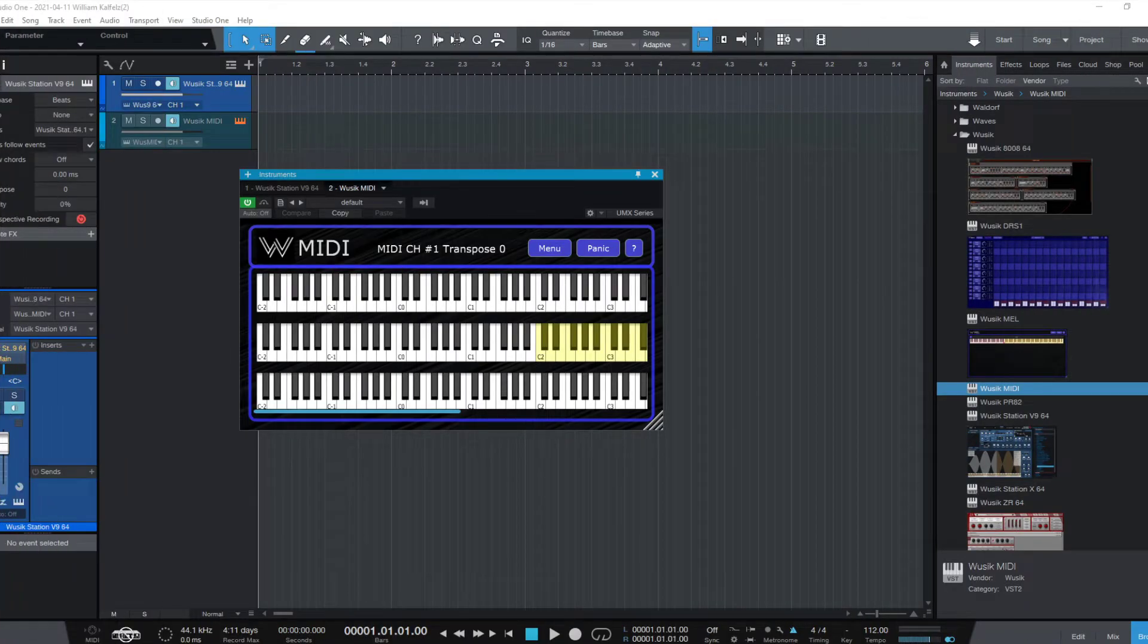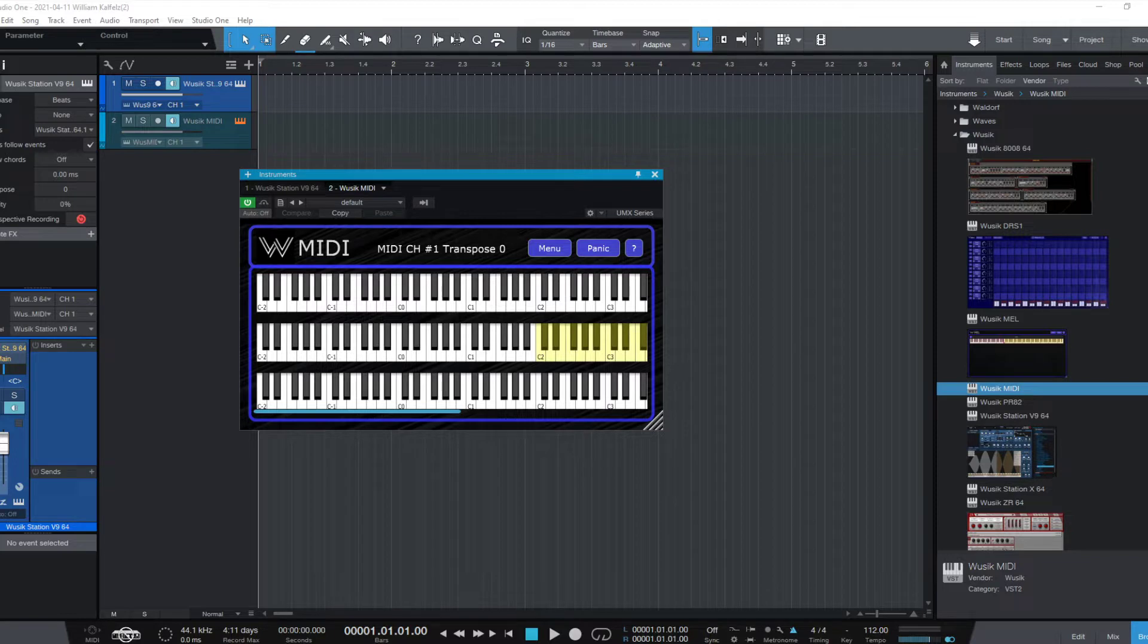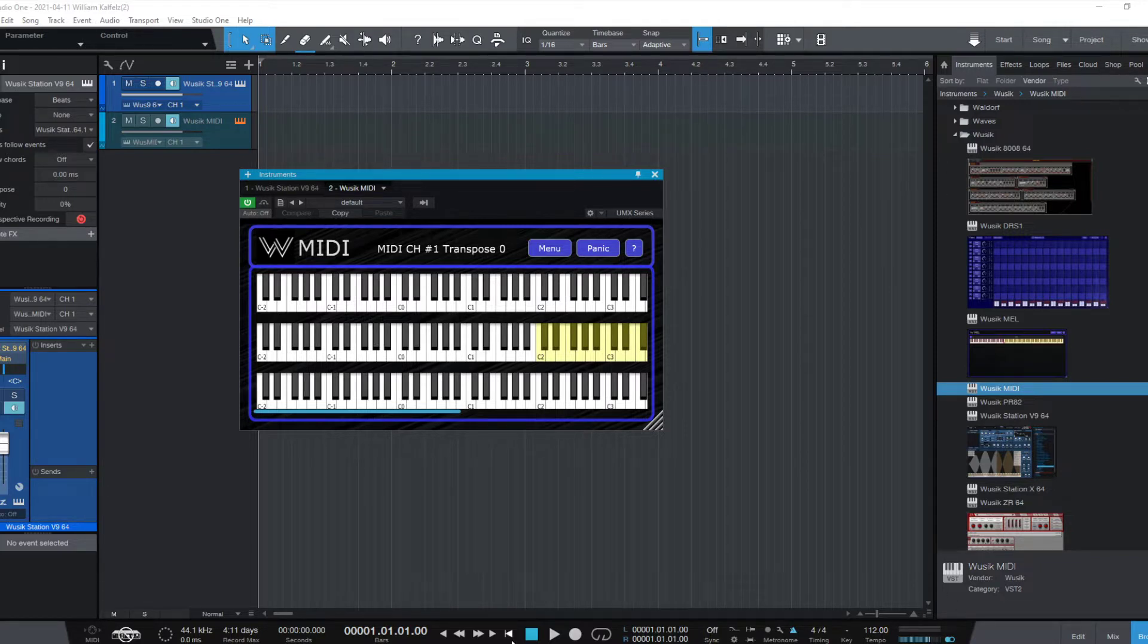OK, so here's a free product. It's fully free and always going to be free. It's Vuzik MIDI and it's a MIDI tool.